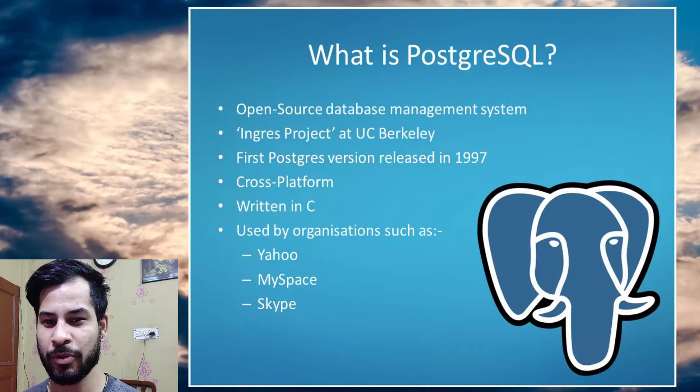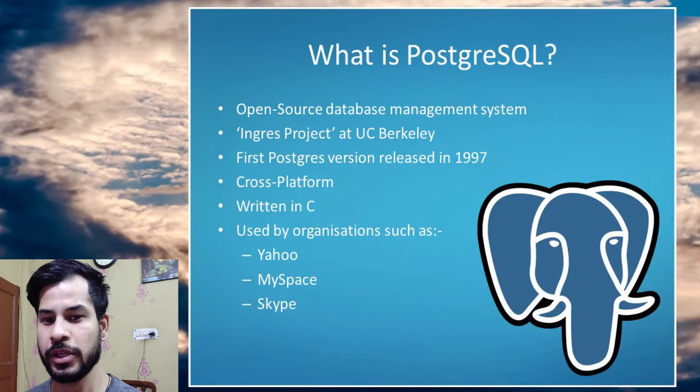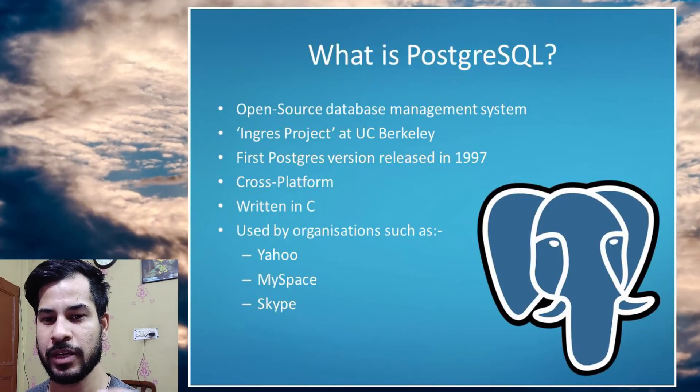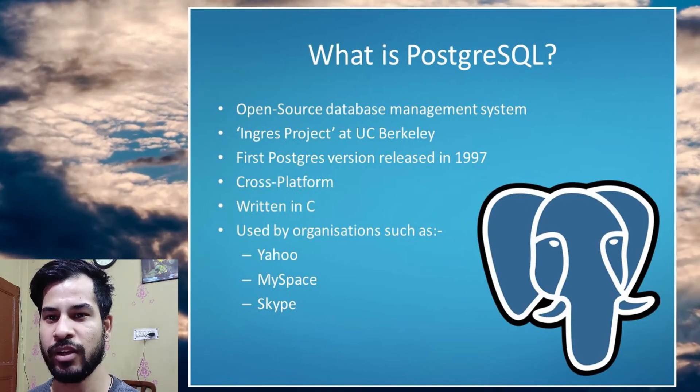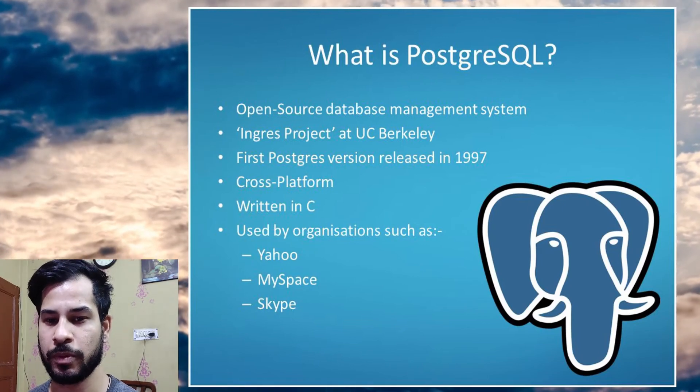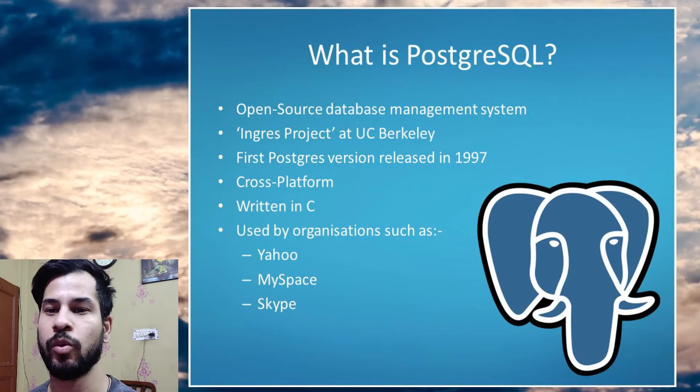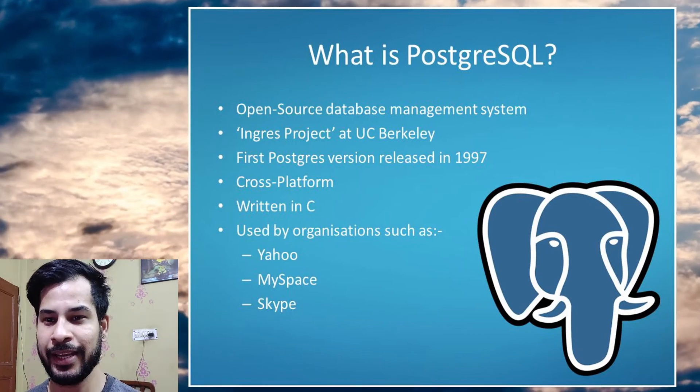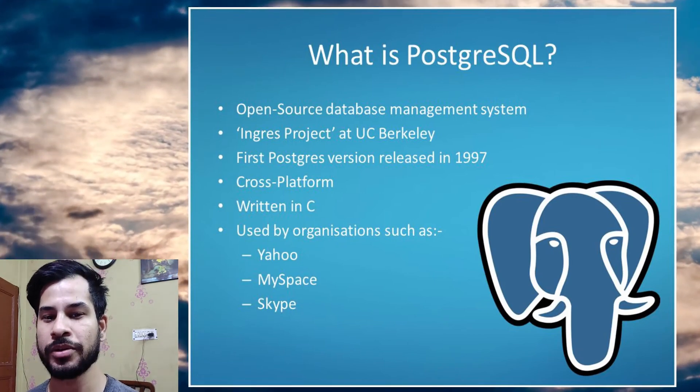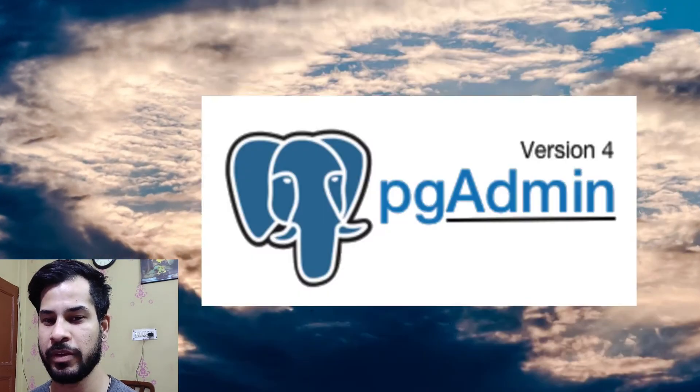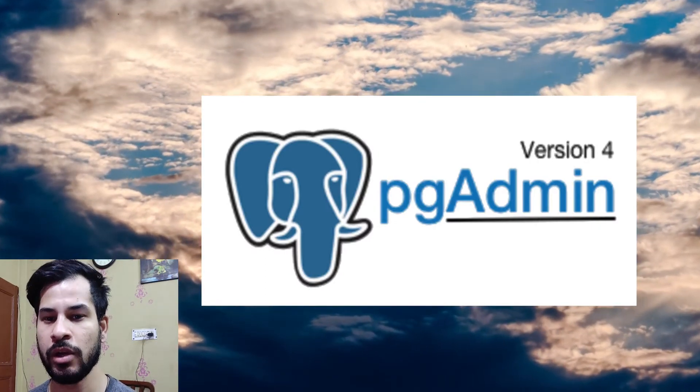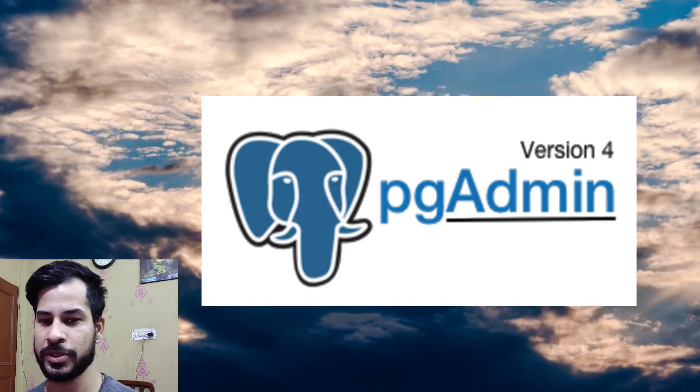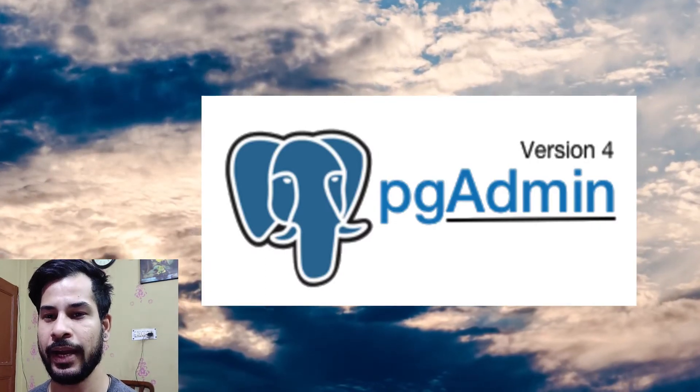The cool thing about this database is it's open source. You can use it for internal projects. Many companies are switching to this production database which is pretty cool. In this video we will learn how to install the Postgres database and pgAdmin 4, which is a management console tool for Postgres. So let's go ahead and get started.